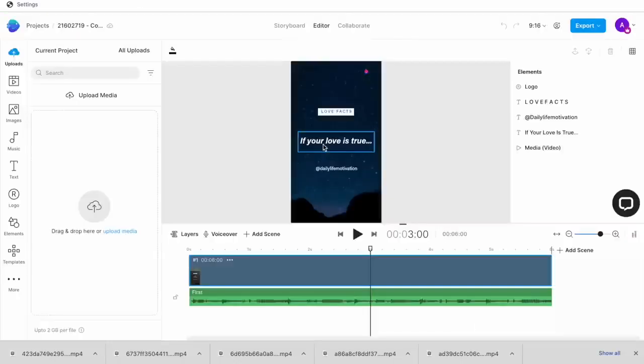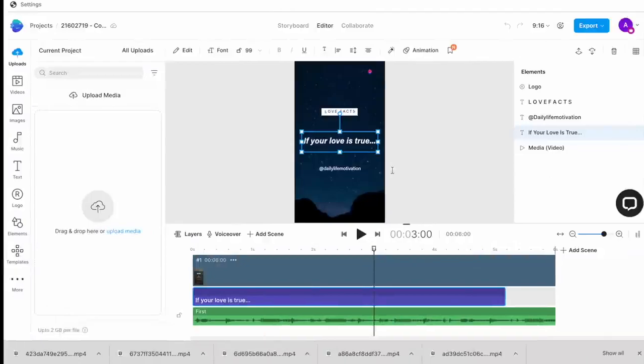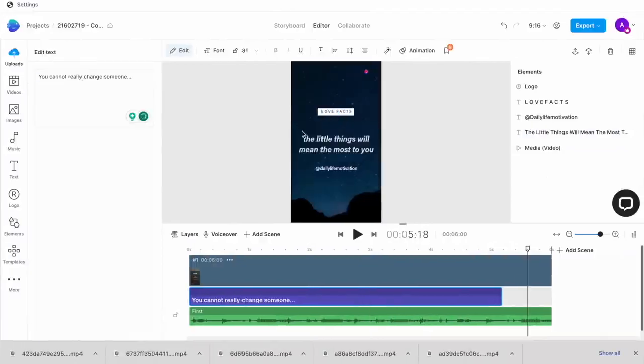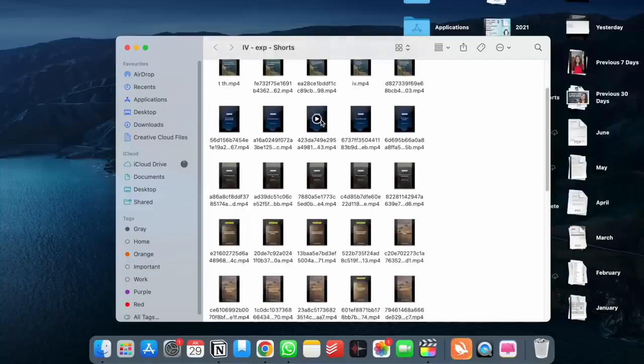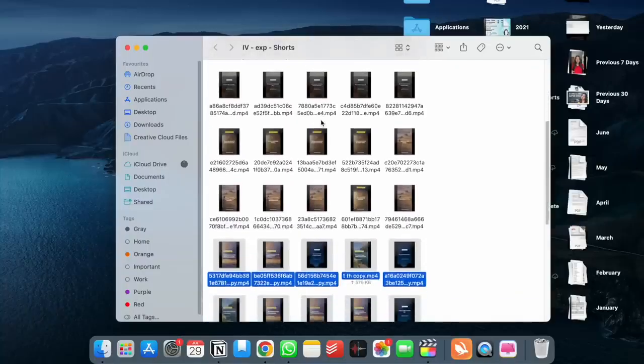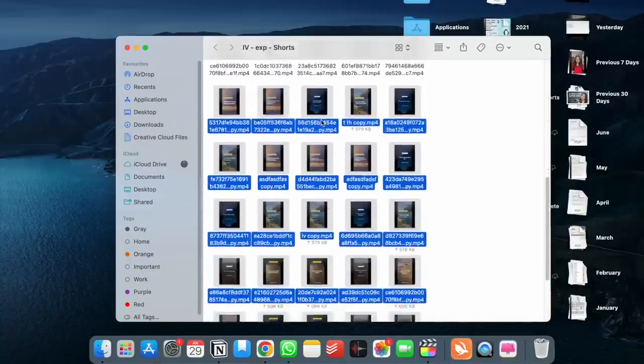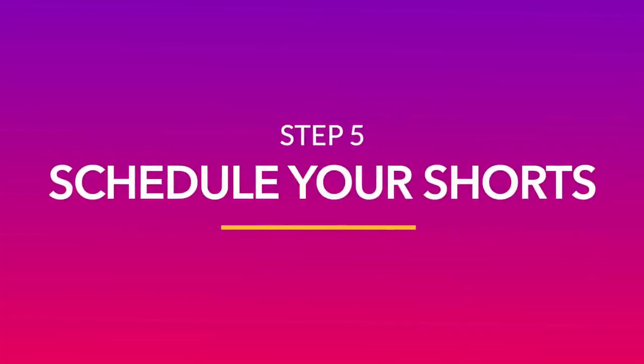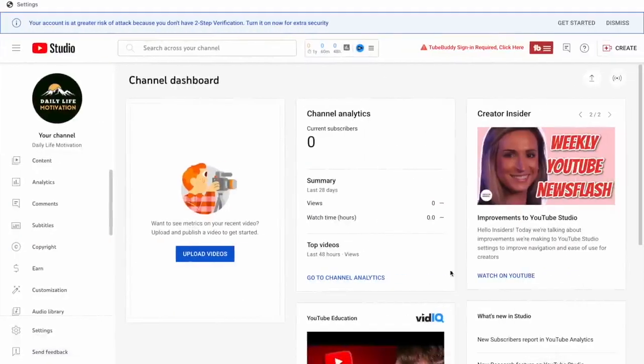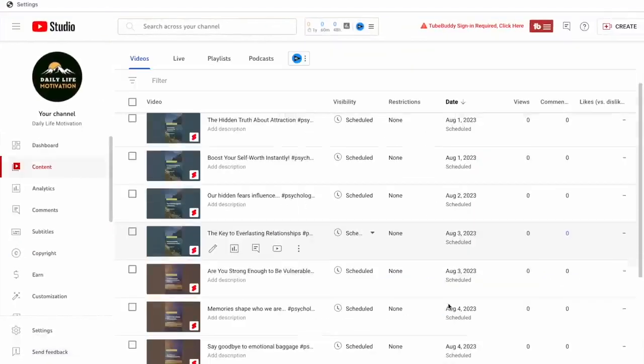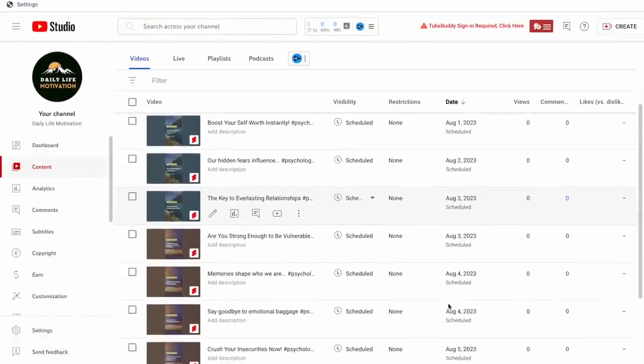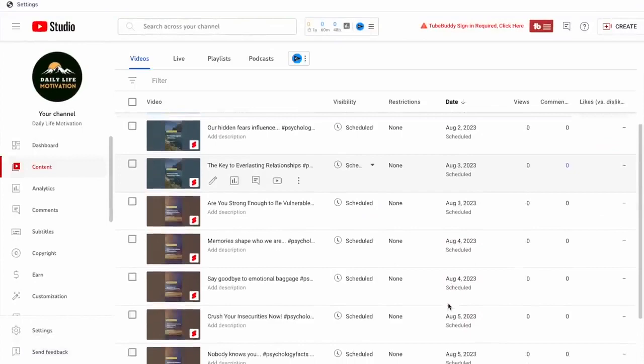After this, I'm just going to replicate the process for all 60 shorts. And this actually took me less than an hour to finish. Now, we're going to go ahead and open our brand new YouTube channel. And here, we will upload all of these and schedule these to be posted over the next month.